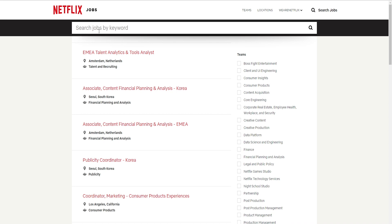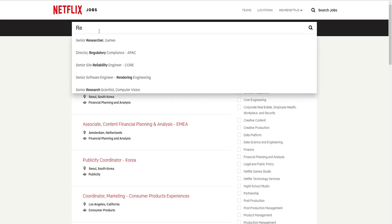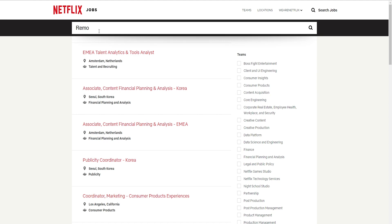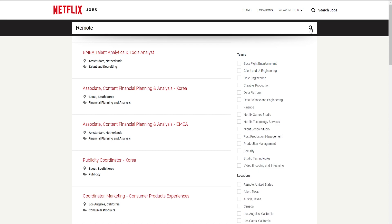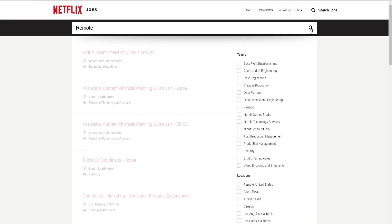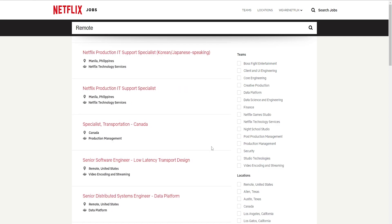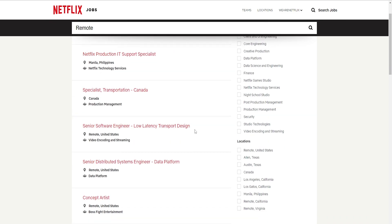Here you're going to hit remote and then you're going to hit search. Okay, it doesn't give us exactly how many jobs there are, but it does say that this is their remote jobs.